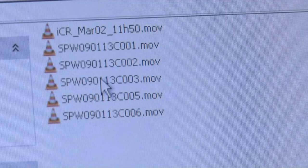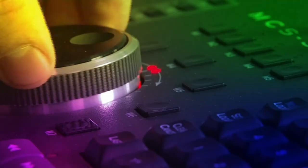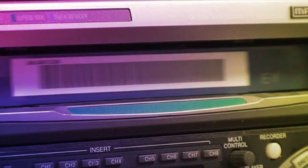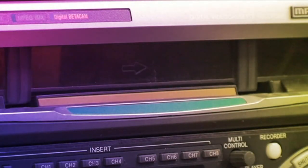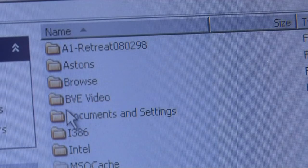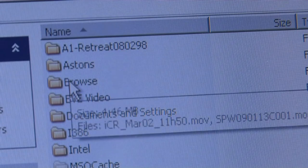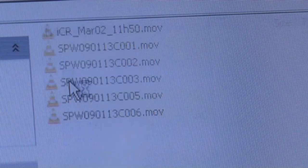Spice joins together your media, users and your edit suites without tape. Suitcase TV's ingest process also generates a low-resolution browse version, or the full-resolution video.